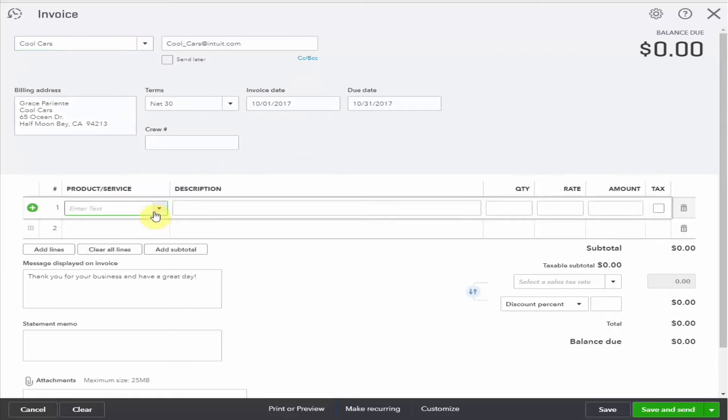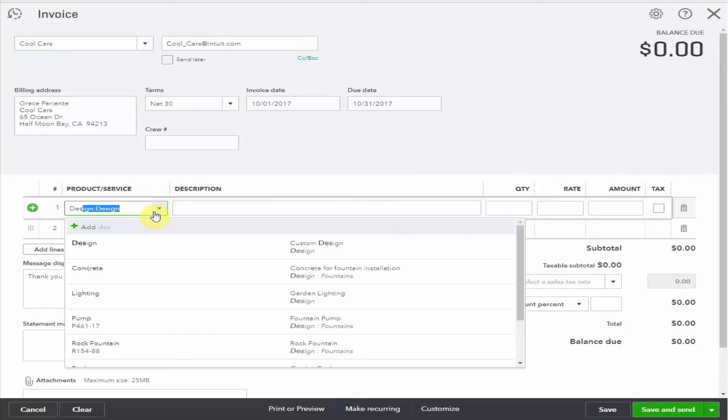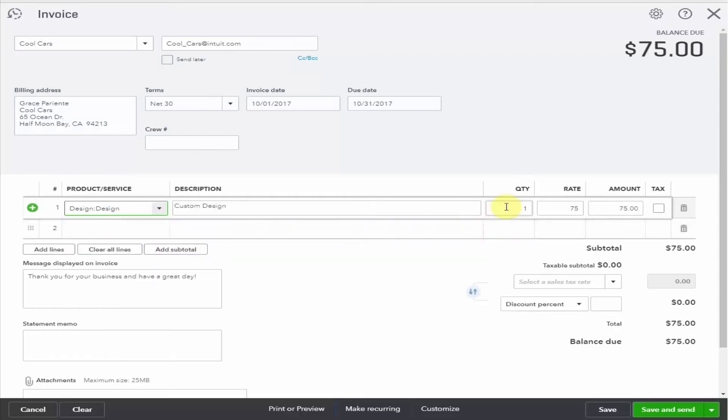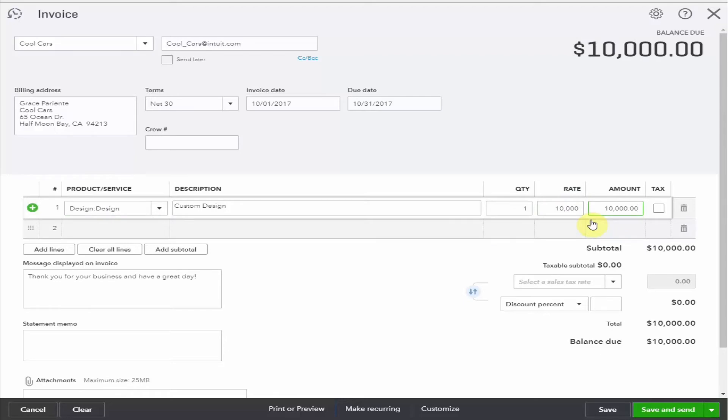The details of the product or service. Let's say it was a design project for $10,000. And we're going to mark it as taxable if we have to charge taxes. But for the purpose of this exercise, I'm just going to leave the taxes out of it.